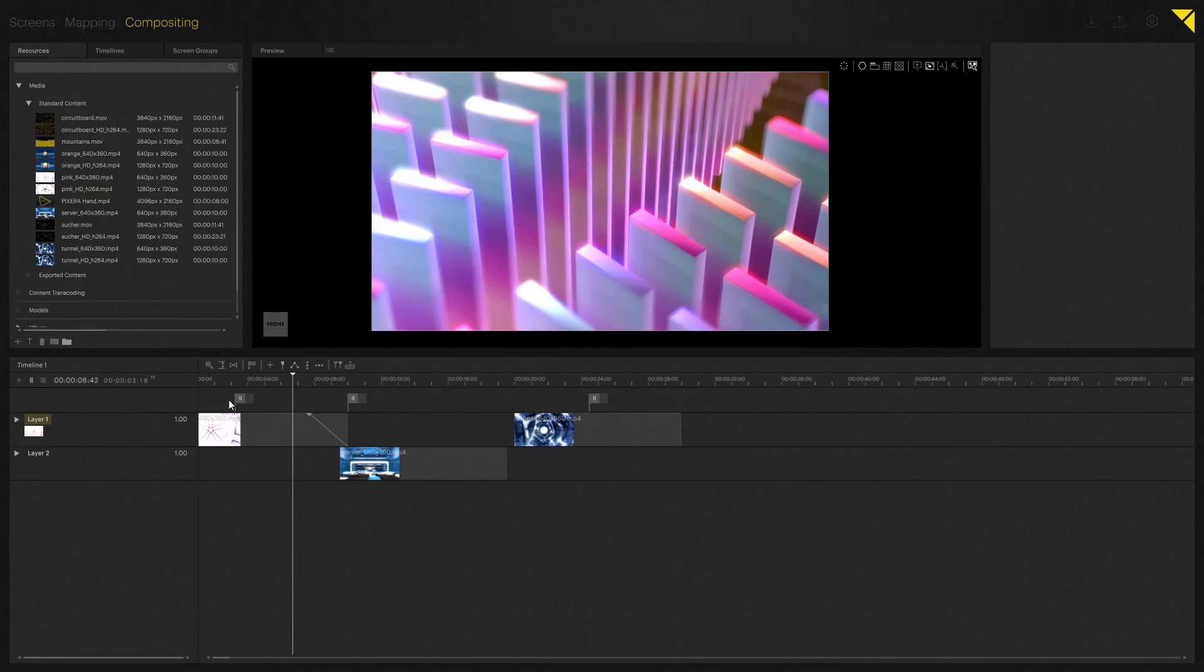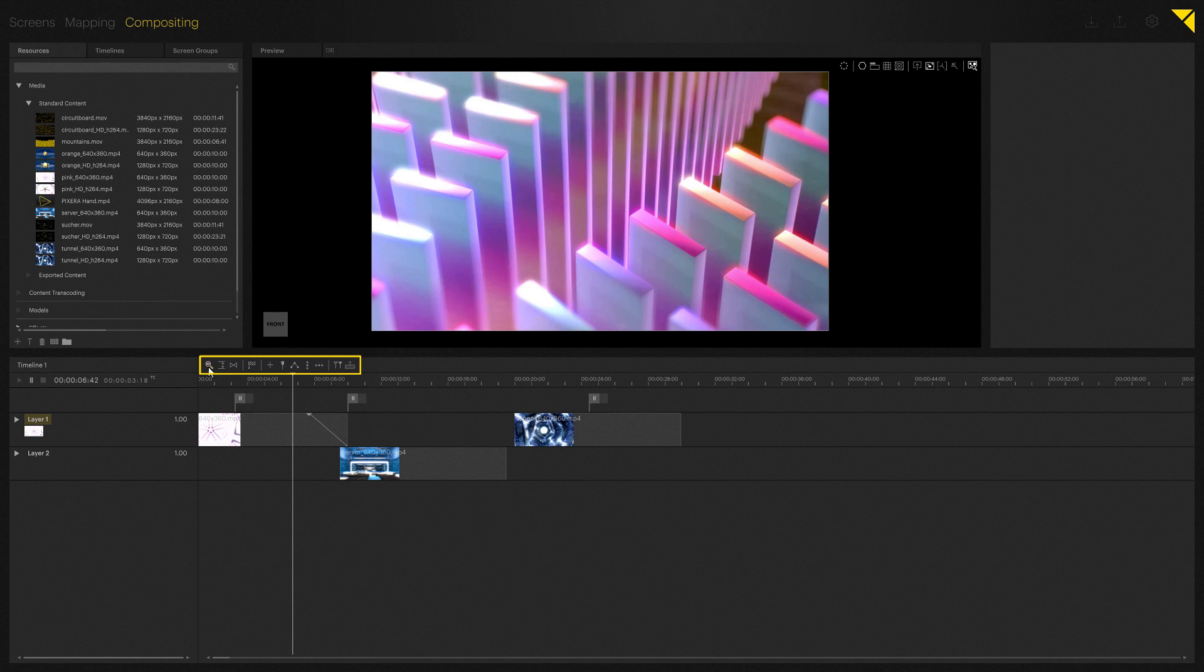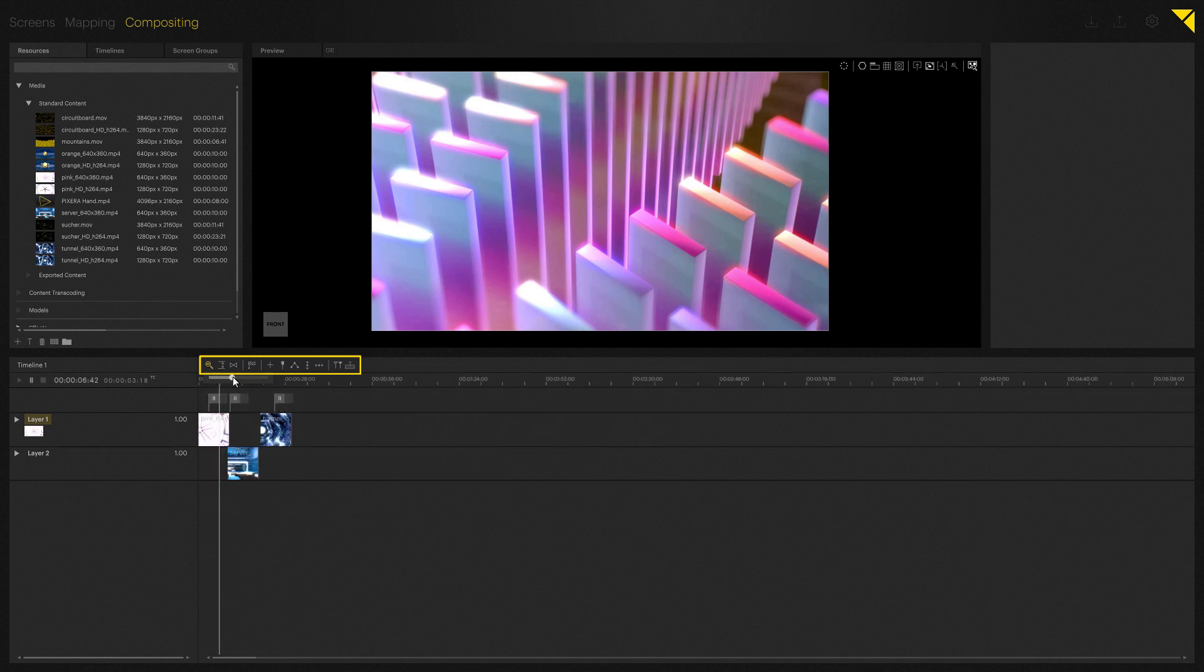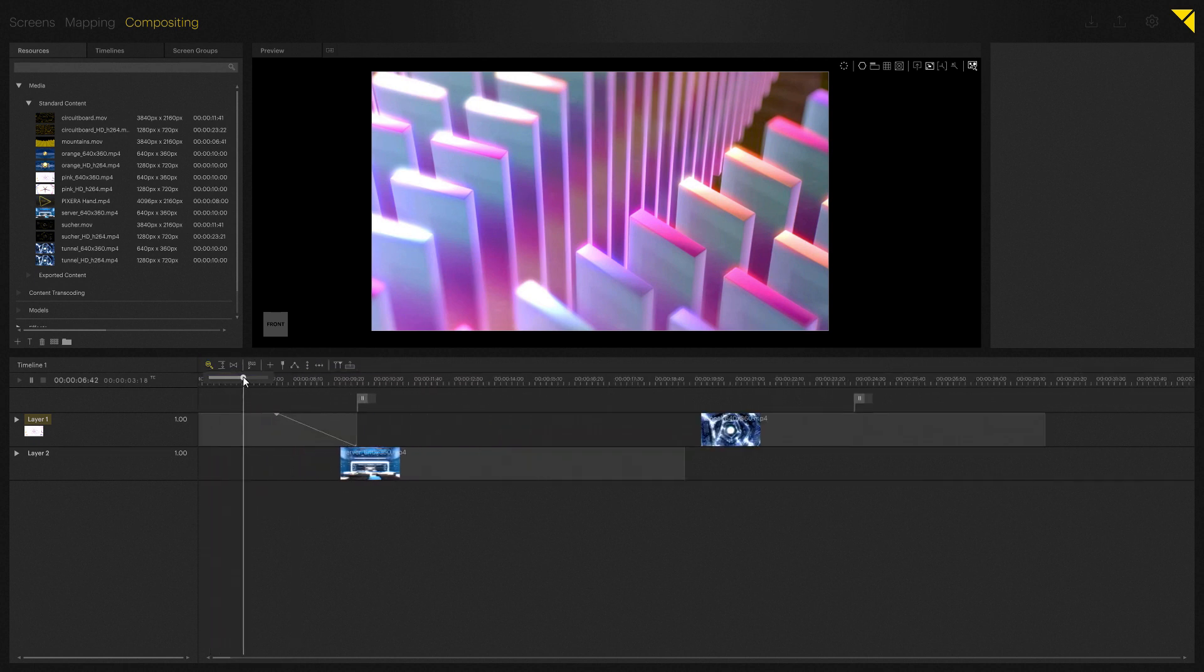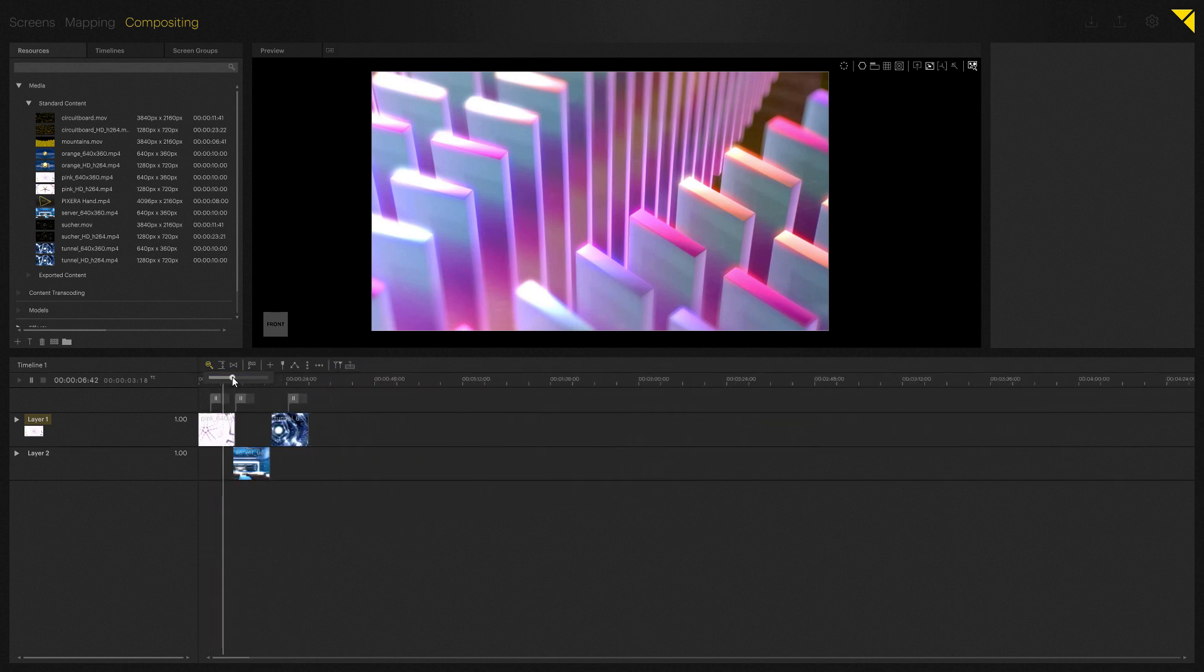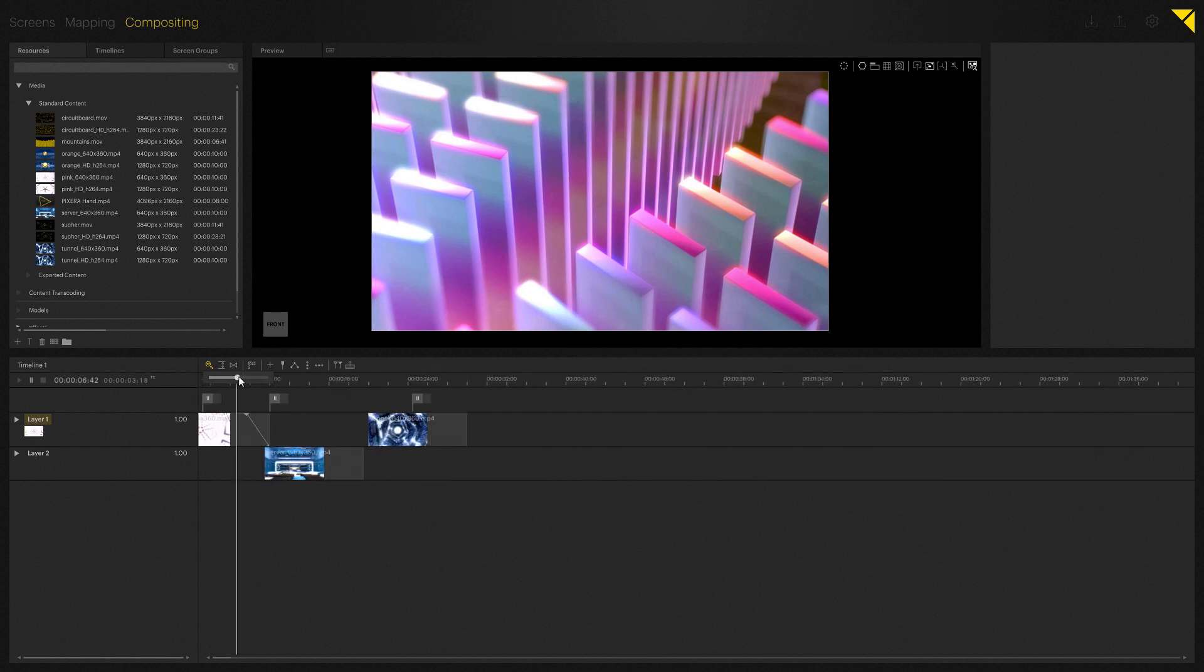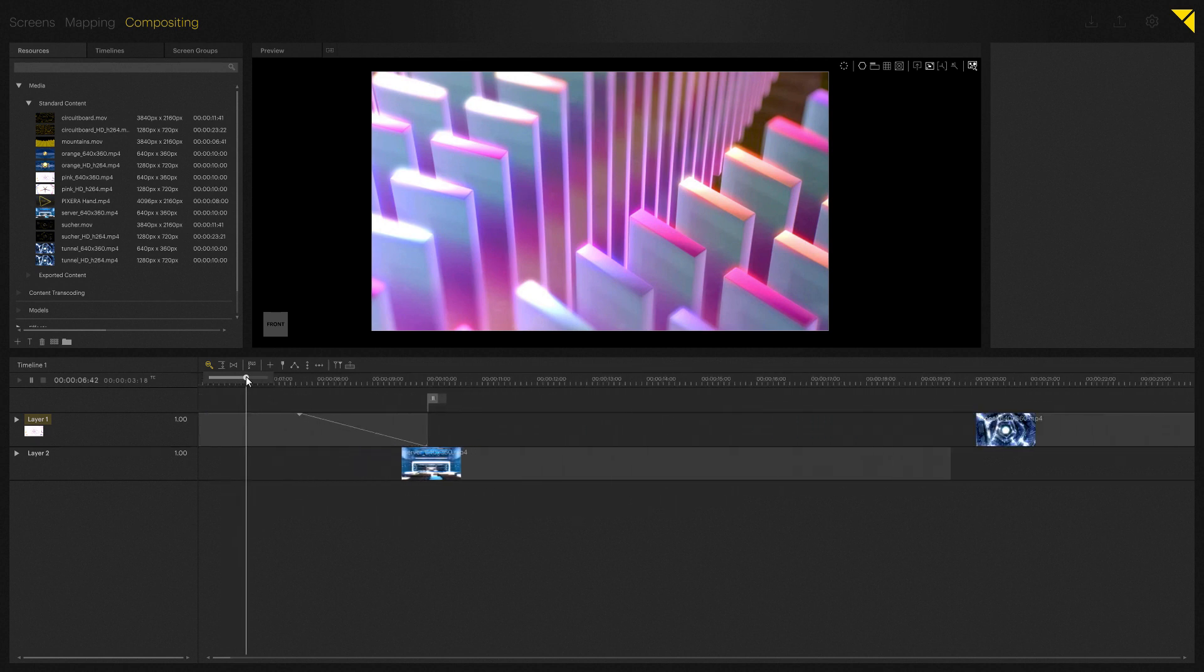In this tutorial we will take a closer look at the timeline icons. The first icon allows you to zoom in and out of the timeline using a fader. You can also use plus and minus for zooming with the num lock key.